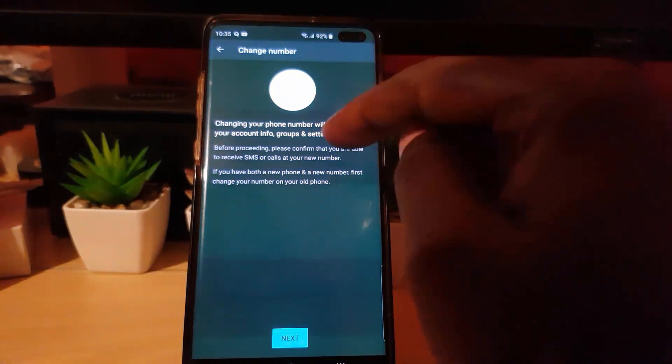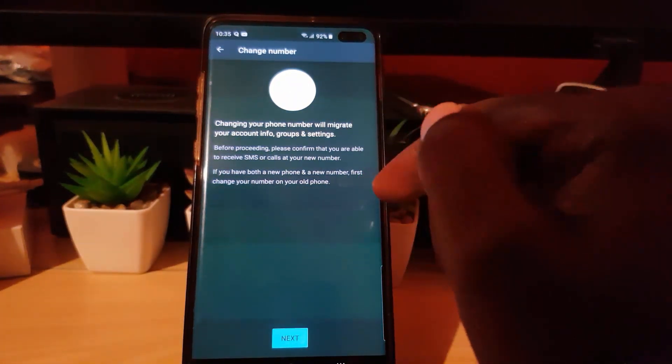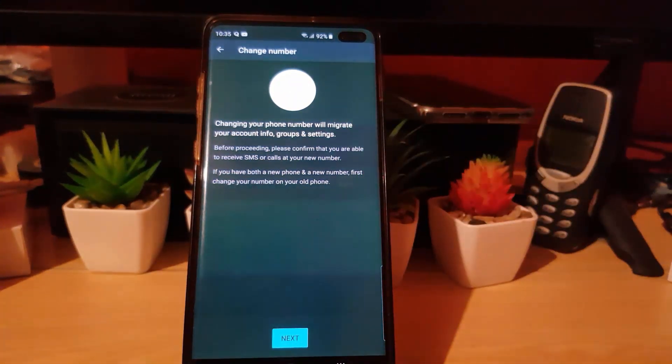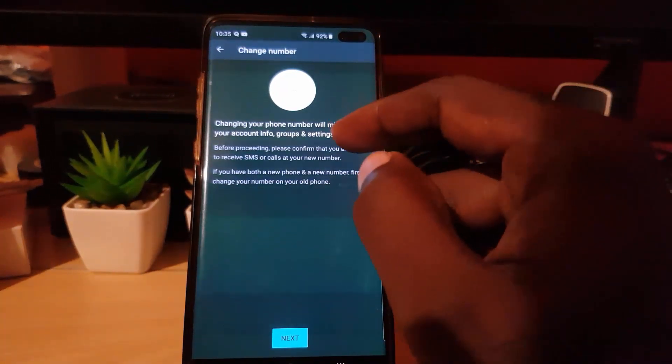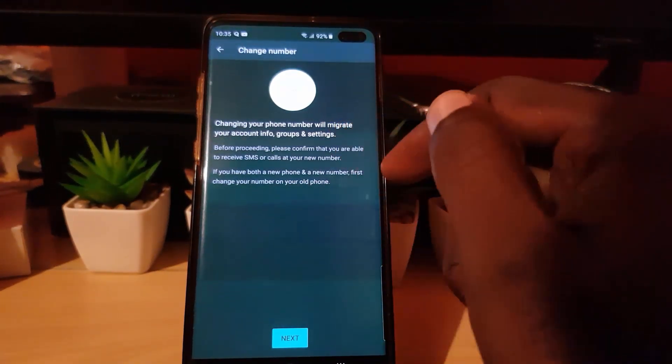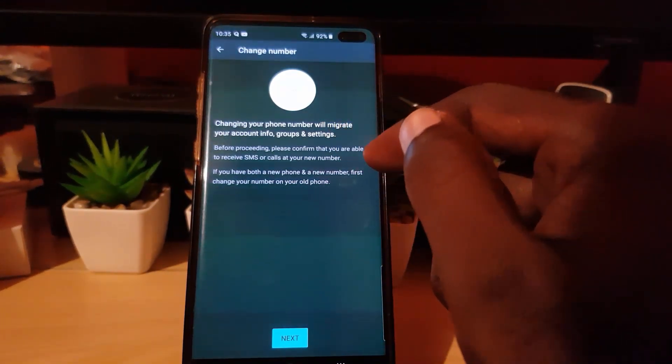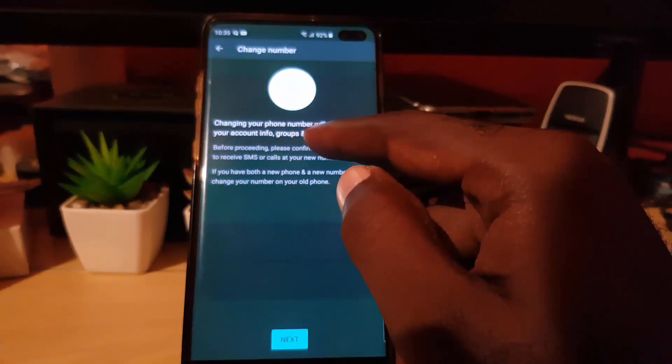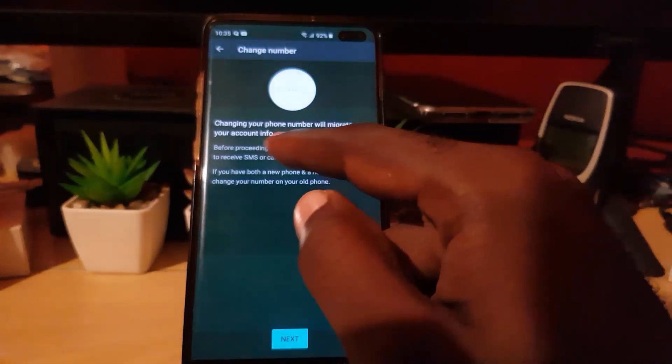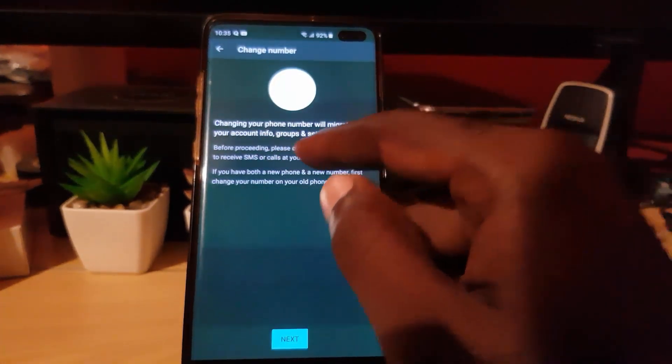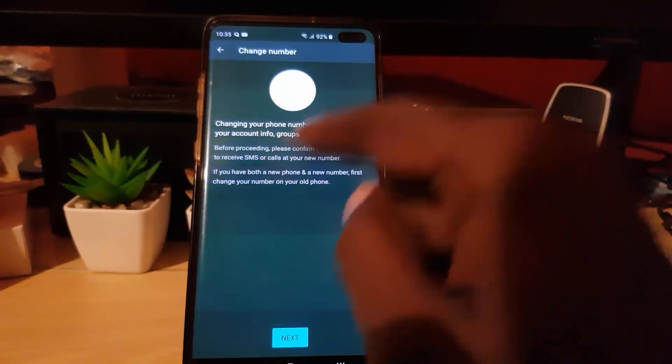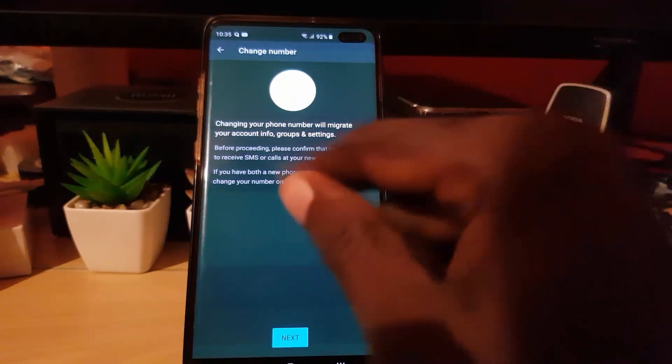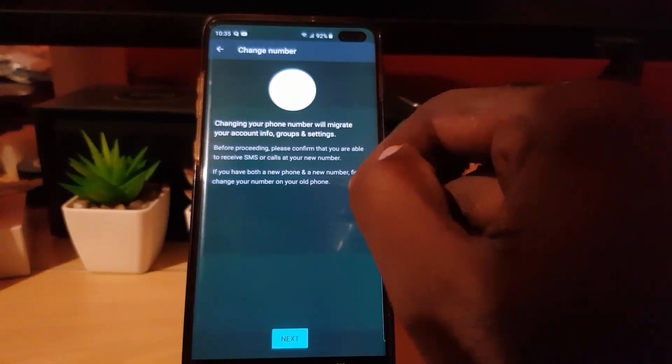Once you do, it should show you this option. Now I'm not going to do this on my device—I'm simply showing you that it's possible. It gives you this menu that says 'Change your phone number will migrate your account info and group settings.' In other words, they'll be sending over your information from one chip to the other, and they'll be confirming everything to make sure you own both devices.